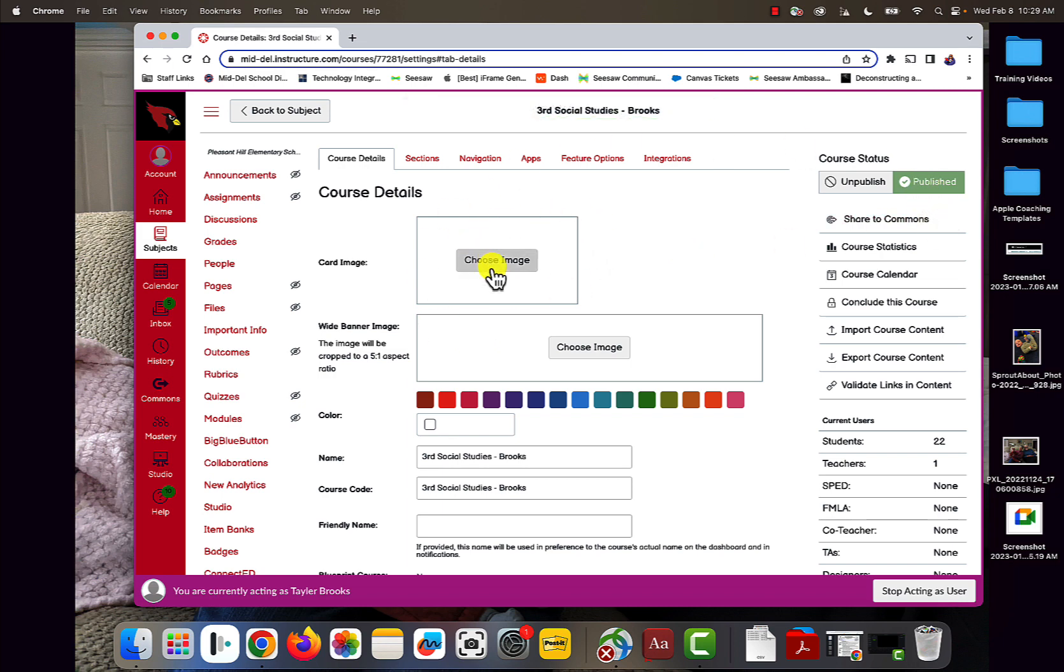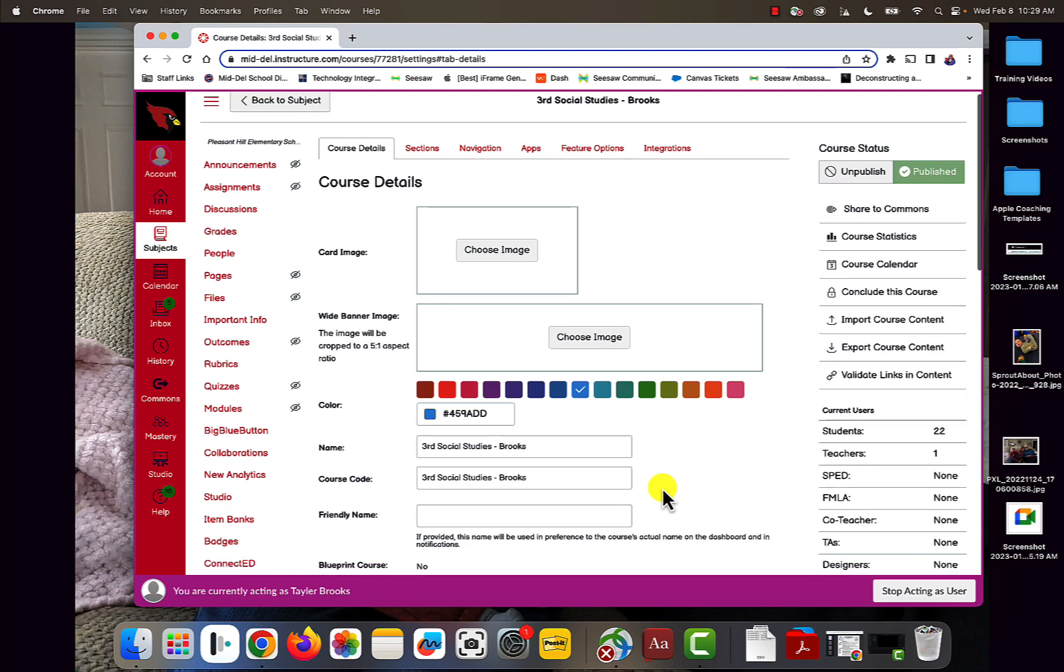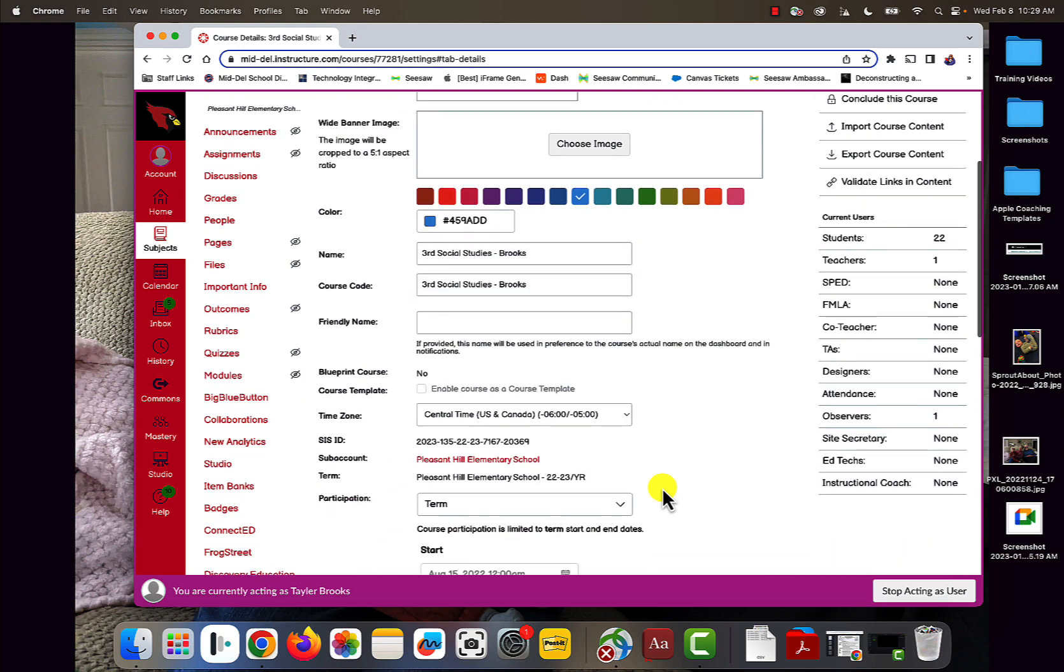From here, you'll want to choose your image and your banner. I like blue, so I'm going to put blue as my color, but you choose whatever you want.